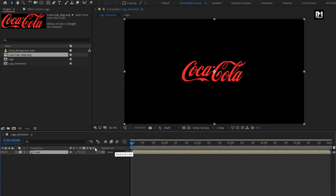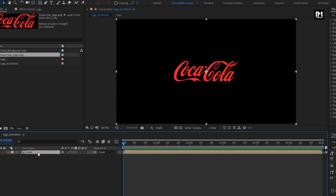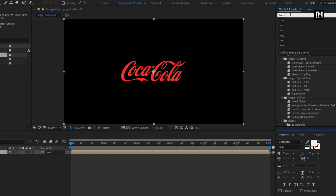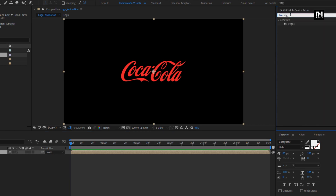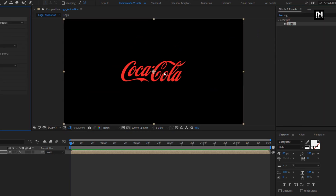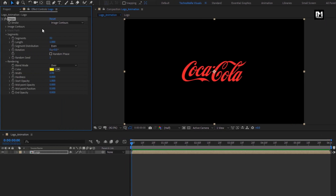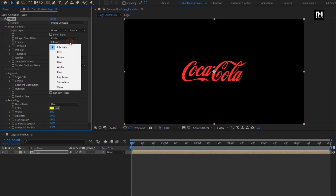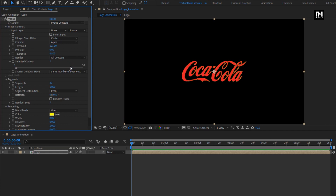For this logo composition, in effects and preset, search for Vegas. Add Vegas to the logo composition. For Vegas, in image contour, change channel to alpha. In segments, change segment to 1.